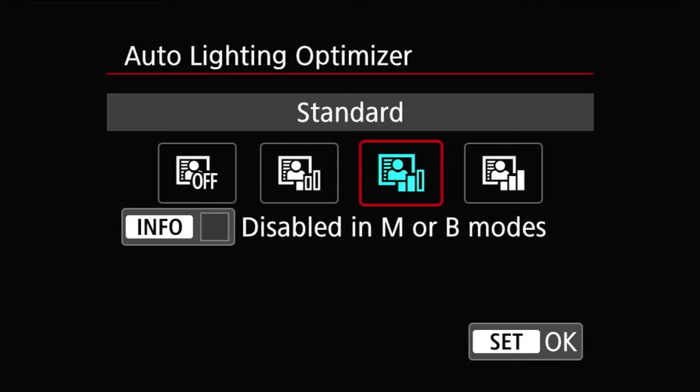What exactly is auto lighting optimizer? The camera is going to take a picture and modify the tone curve so all of the darker areas are going to lighten to increase the dynamic range and improve the picture.